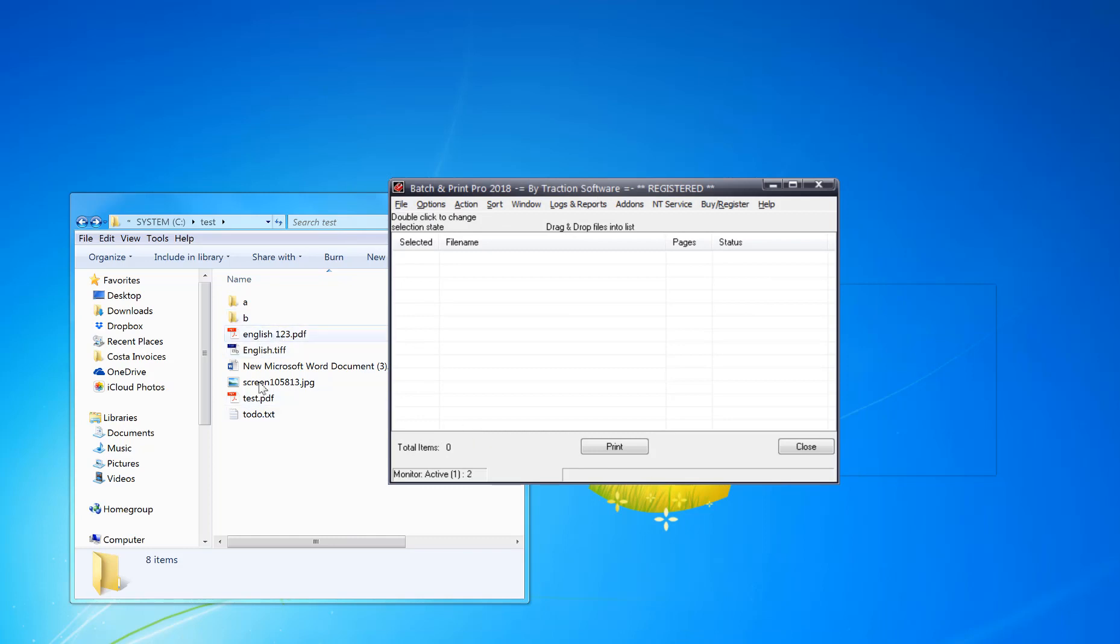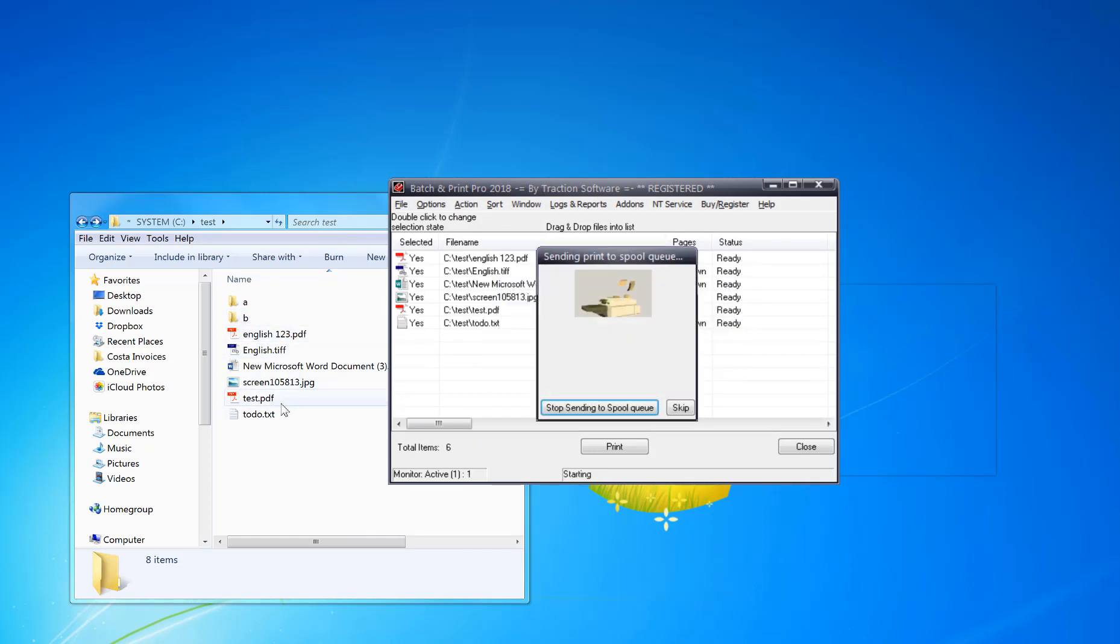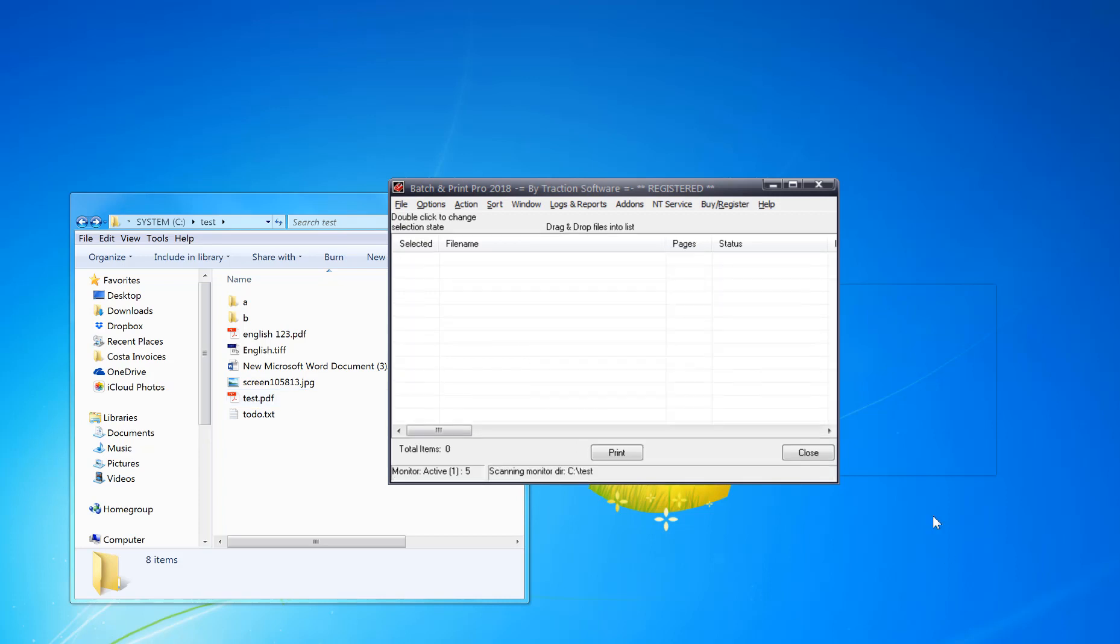It will monitor all the files in this folder and print them out. See, it's loading the files now. So that's done, finished printing, and it'll carry on monitoring that folder. So any new files you put in that folder, it will print.